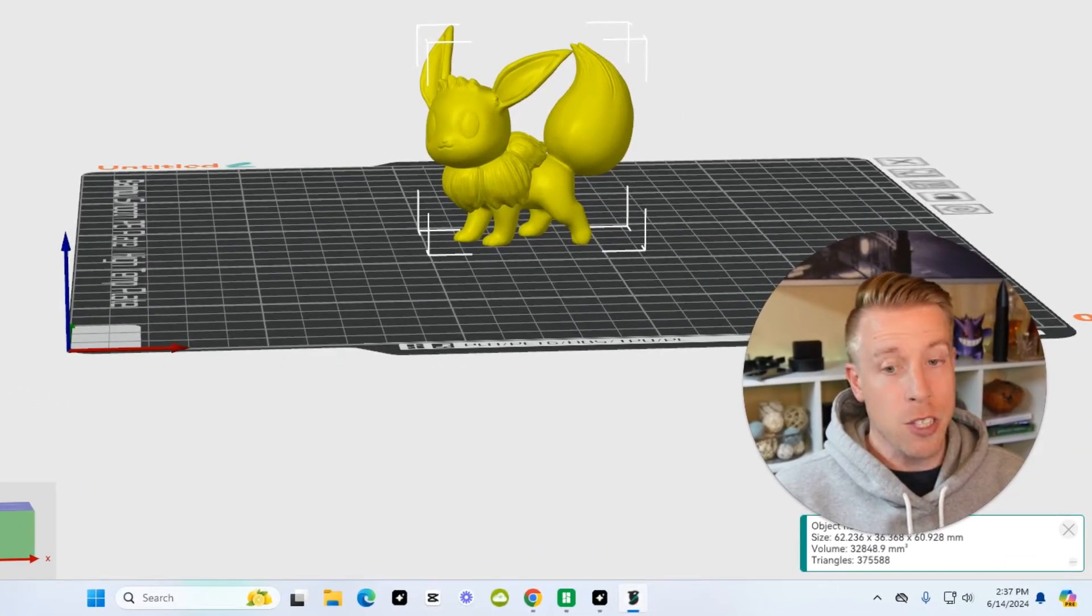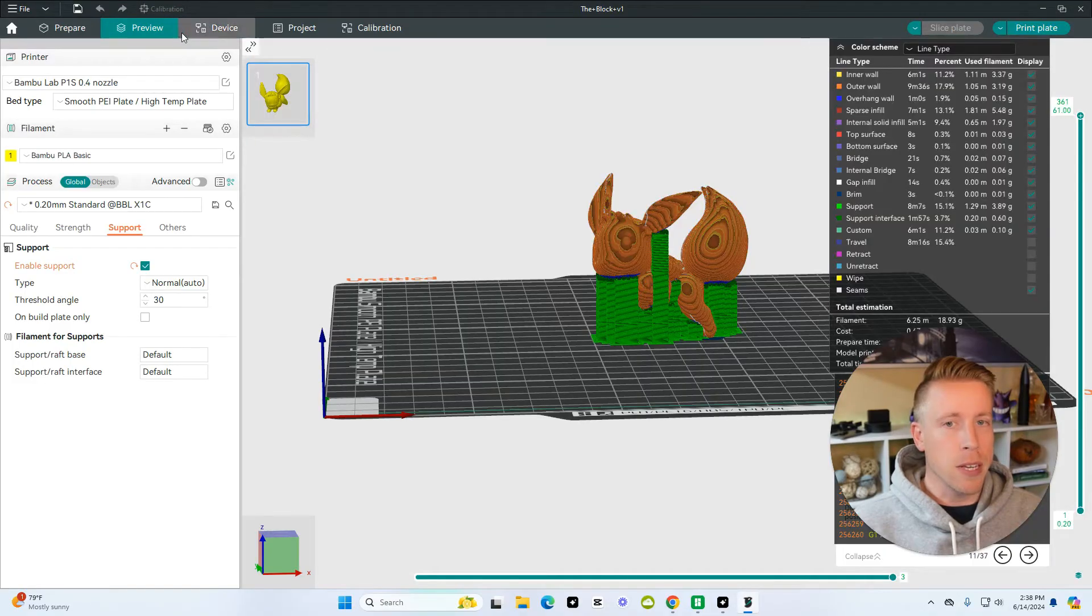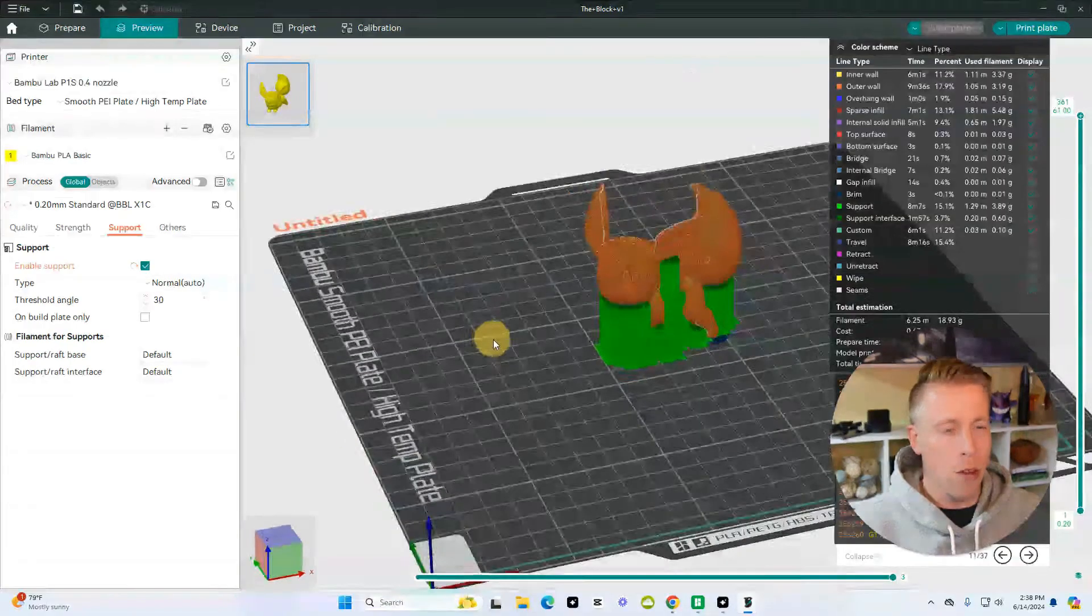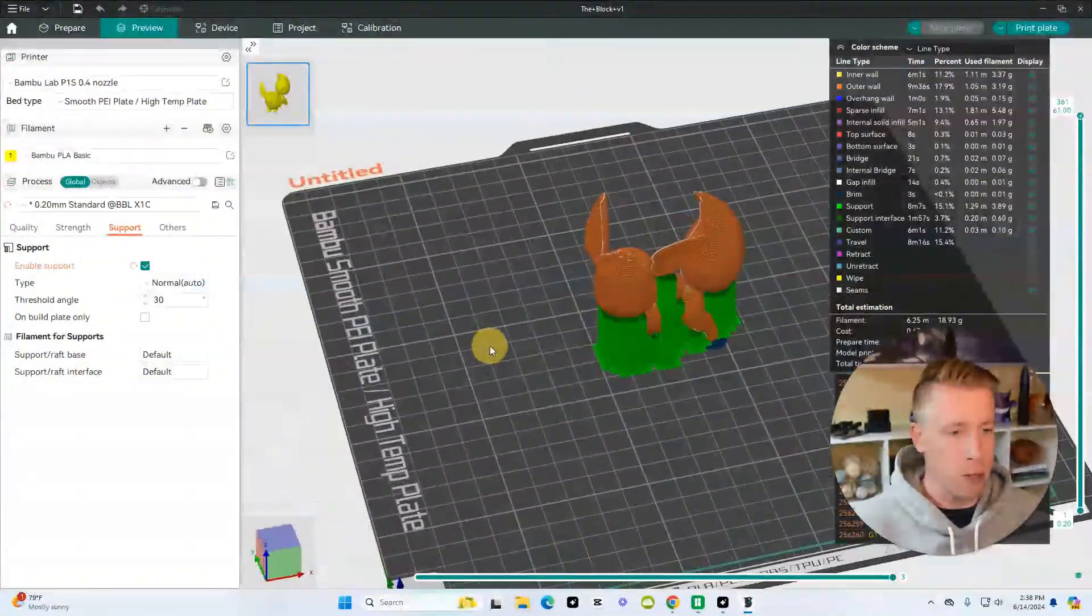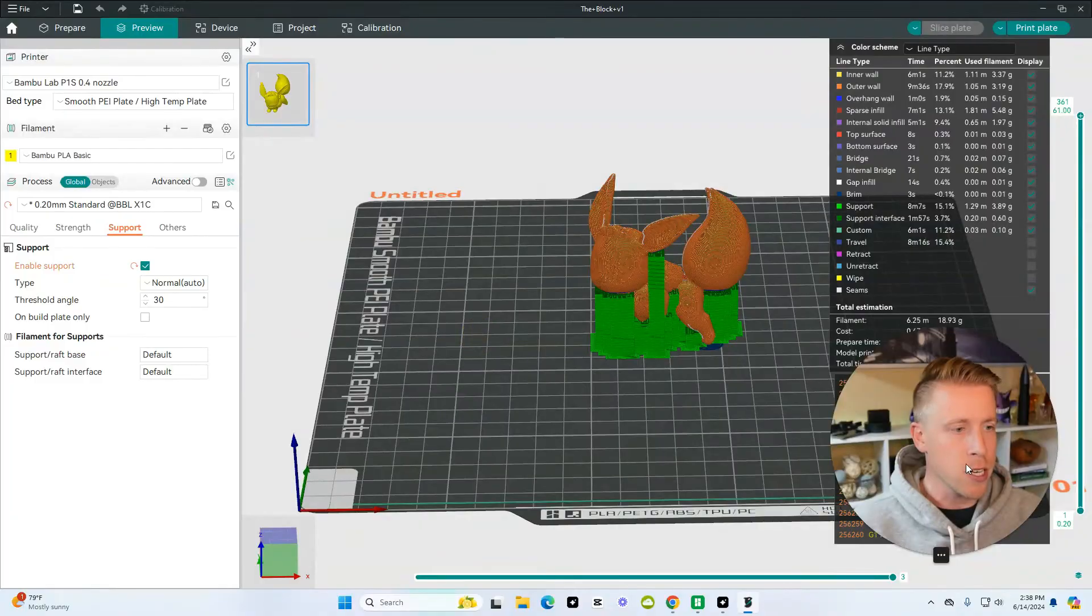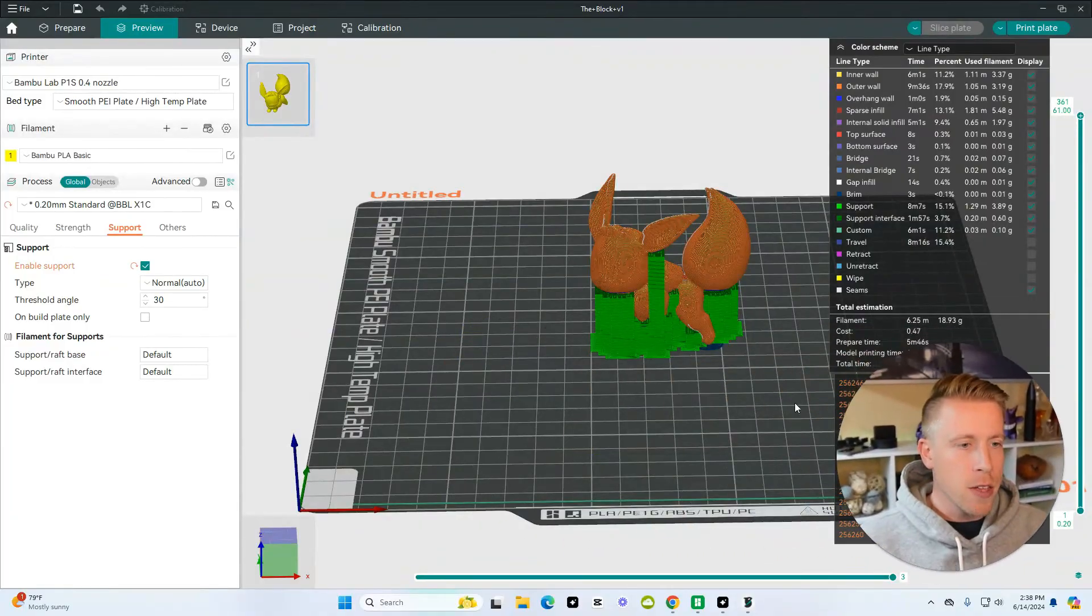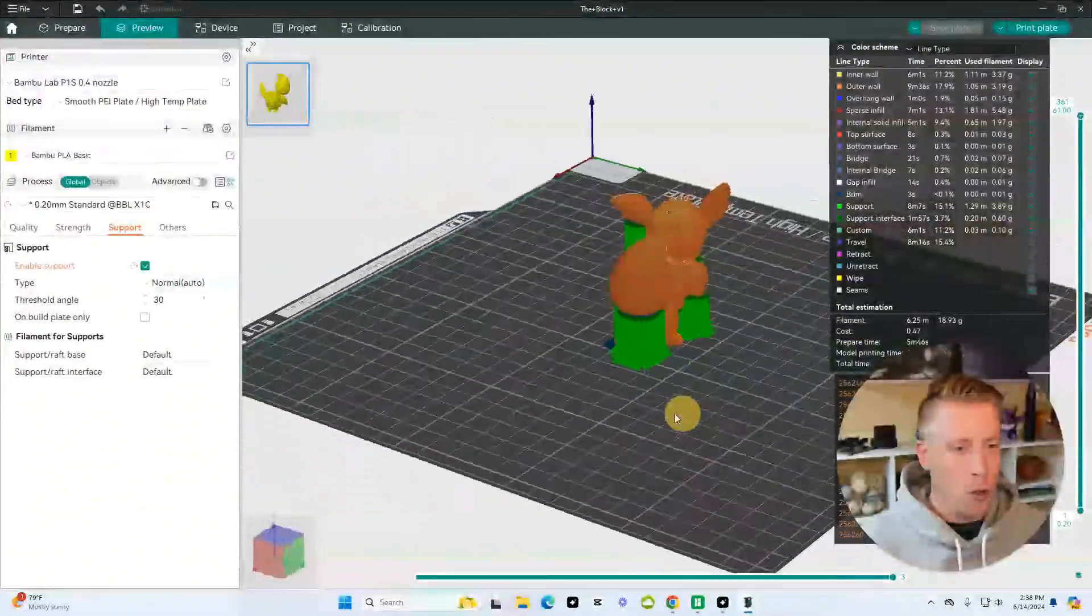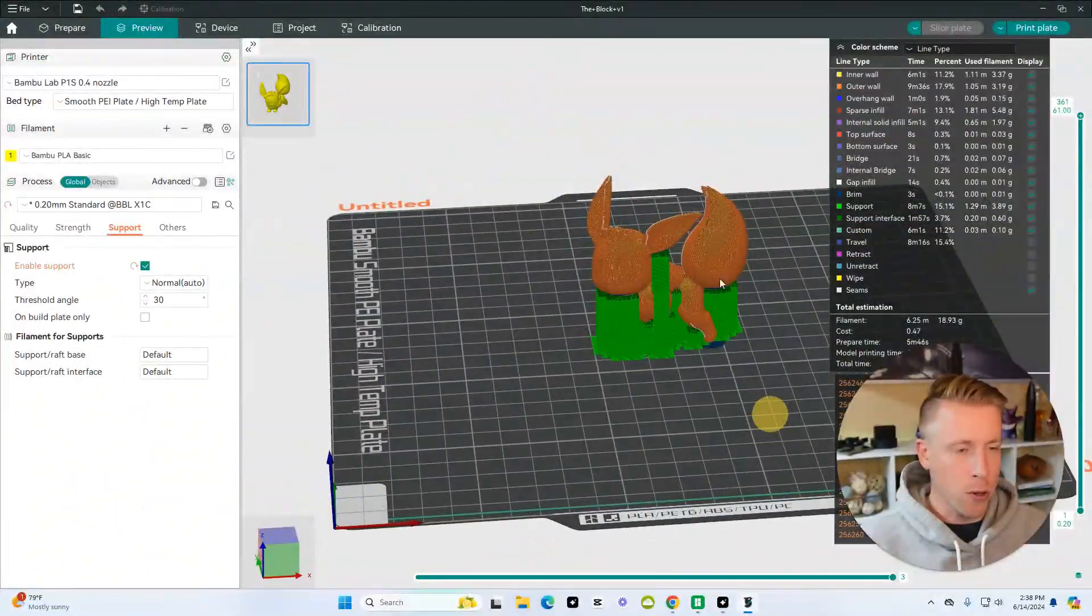As of recently, Orca Slicer had some cool features that Bamboo Studio may or may not have had, but they'll be playing catch up soon. For example, organic supports. These supports are just higher efficient, they bring better stability for prints and they use less material while 3D printing. It was a game changer when working with complex or delicate prints. Obviously supports are a huge deal in the 3D print ecosystem.